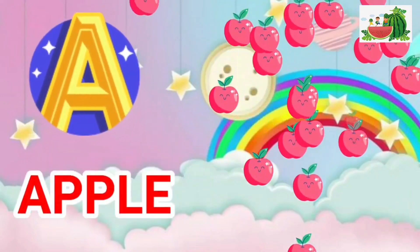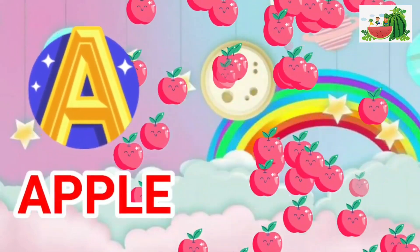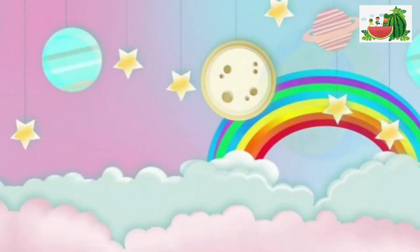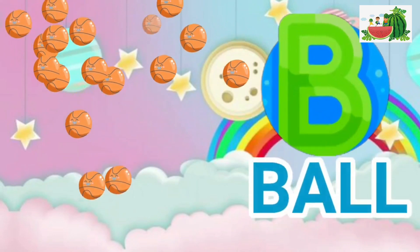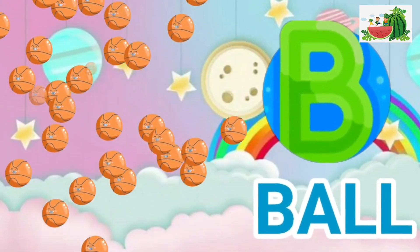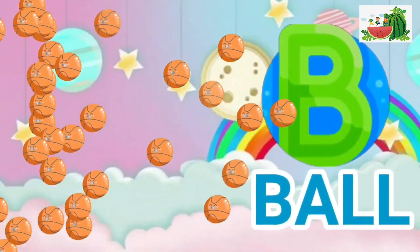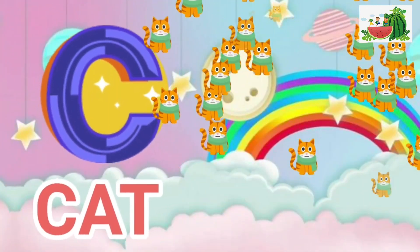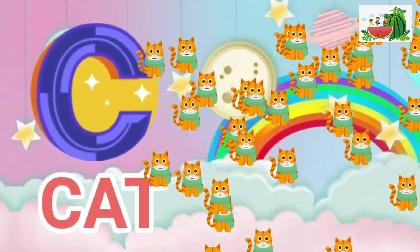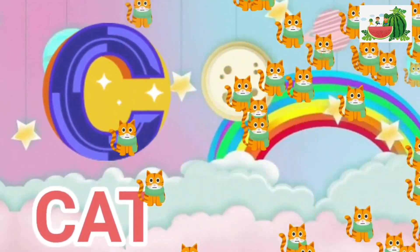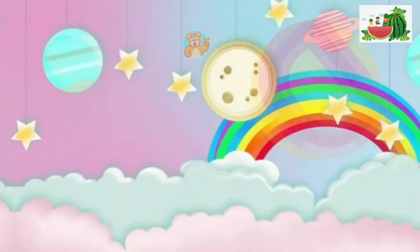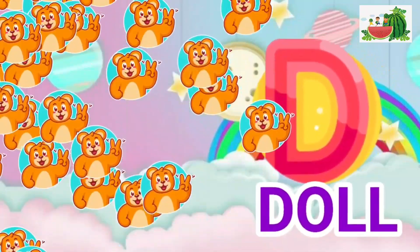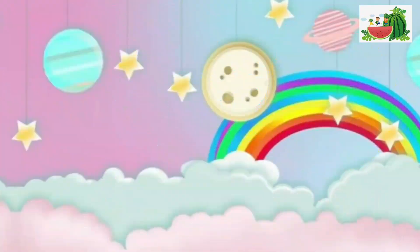A is for apple, a-a-apple. B is for ball, b-b-ball. C is for cat, c-c-cat. D is for doll, d-d-doll.